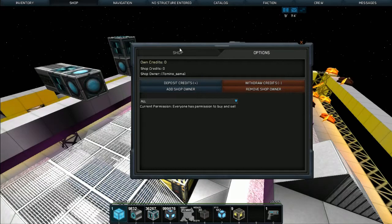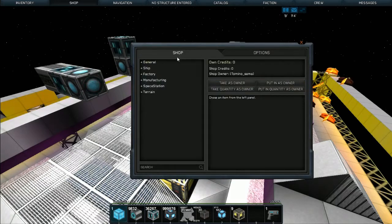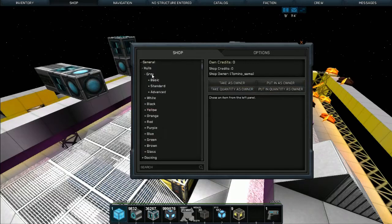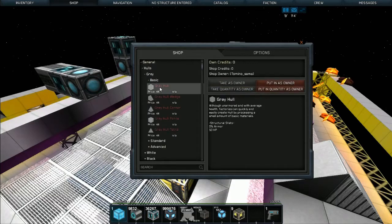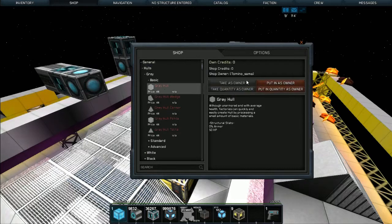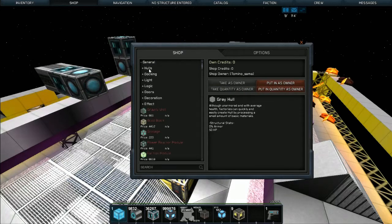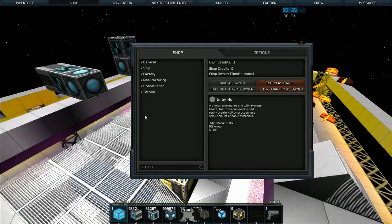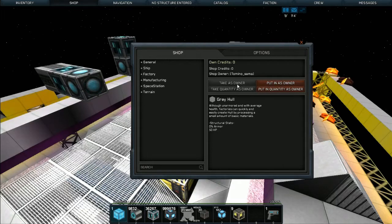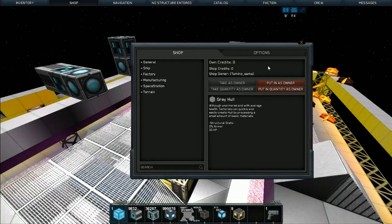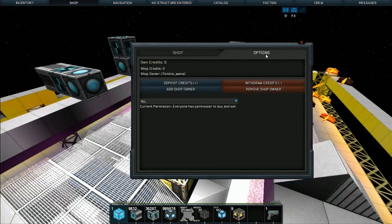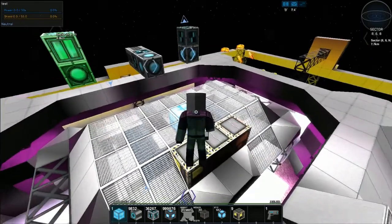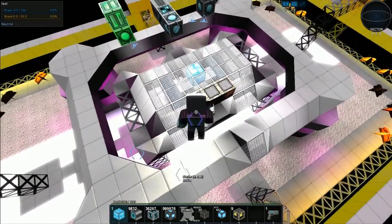In the actual shop itself, if I was to click on an item, at the moment the ability to set custom prices isn't in the UI but it was in the game beforehand. I don't know if it's coming back. You can take as owner or put in as owner, and if you're not the owner of the shop then obviously you get the option to buy. There are a few commands which you can use.